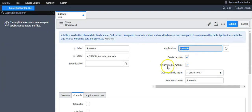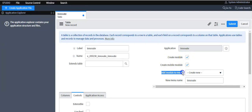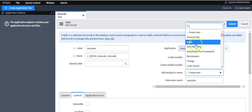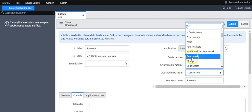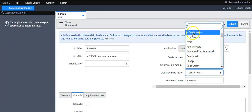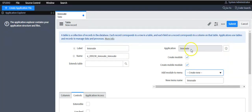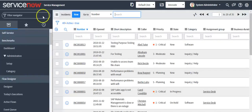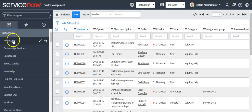If you want to create a module for this application, select this option. If you want to create a module for the mobile version, select that option. When you select 'Create Module', it will show one more field: 'Add module to menu', where you can select under which menu you want to add this module. If you want to create a new menu, select 'Create New' and give a name for your new menu.